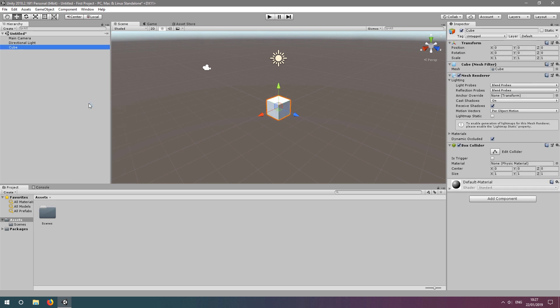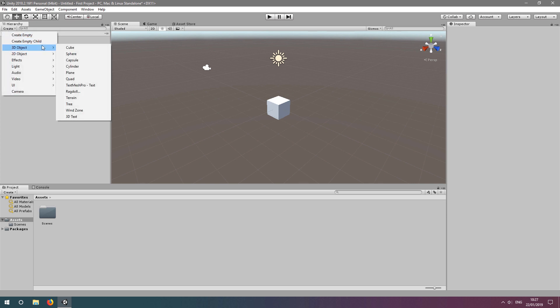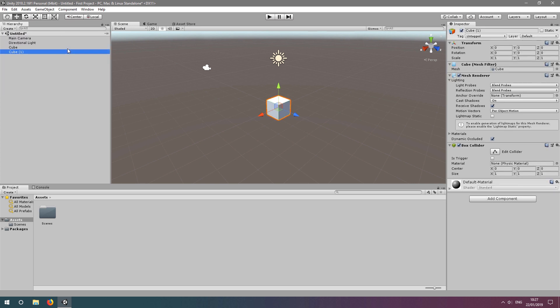This is a game object with different components that renders a cube and gives it a collider for physics simulations. We can also do this by clicking create in the top left, and again navigating through 3D objects and selecting cube.